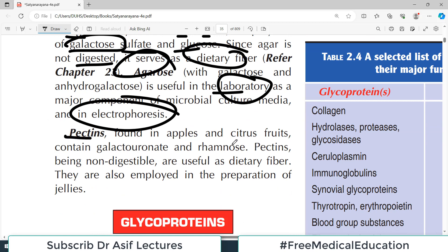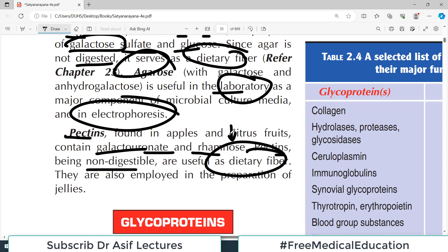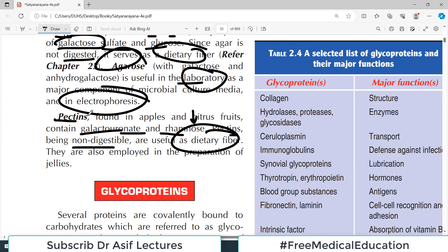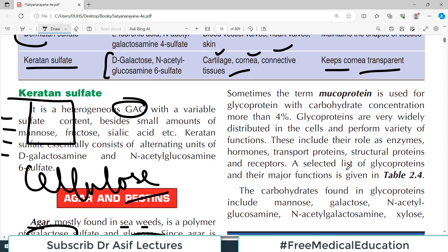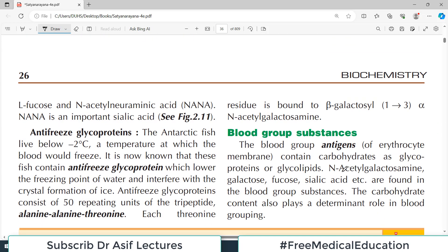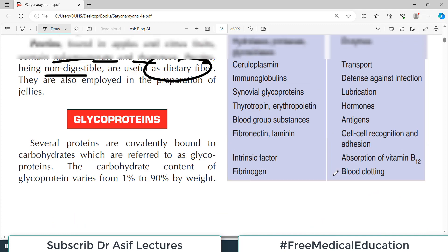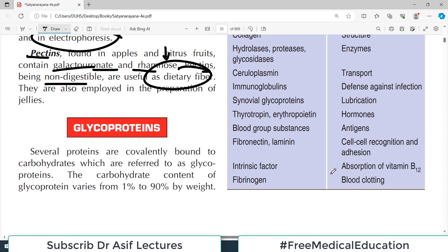Pectin is found in apples and citrus fruits and contains galacturonate and rhamnose. Pectins, being not digestible, are also useful dietary fibers. Both synthetic compounds and natural fibers are used to increase fiber intake, helping to improve bowel habits and remedy diarrhea.